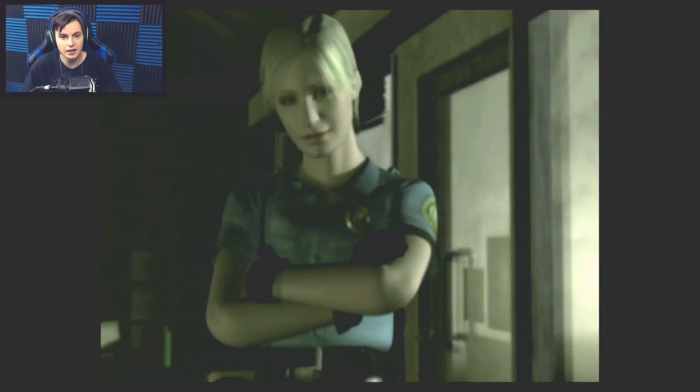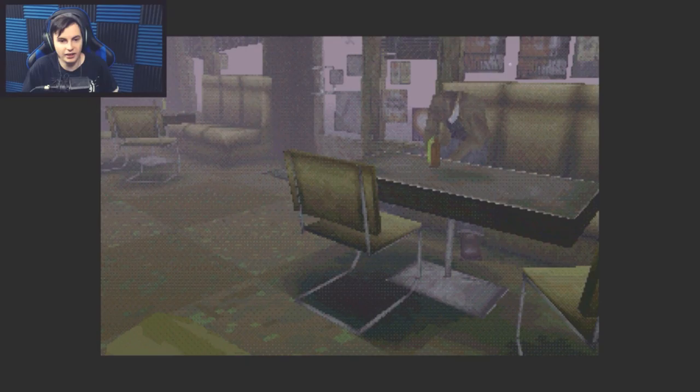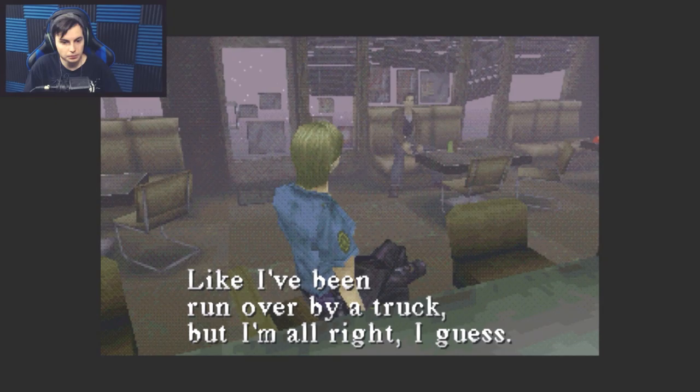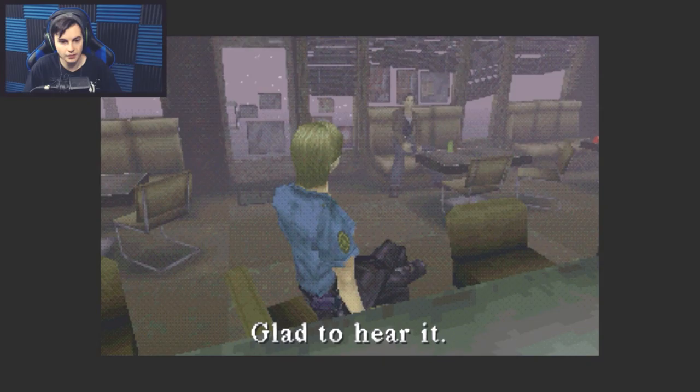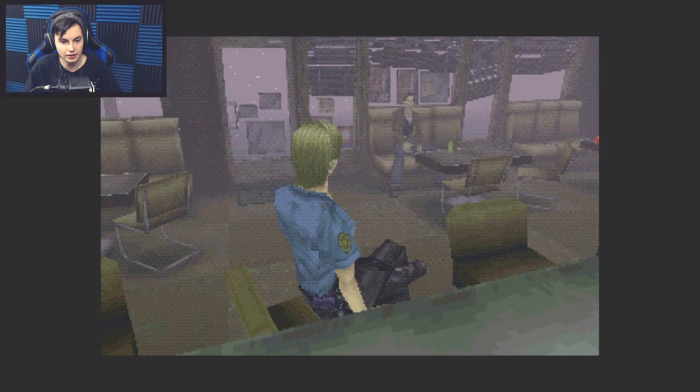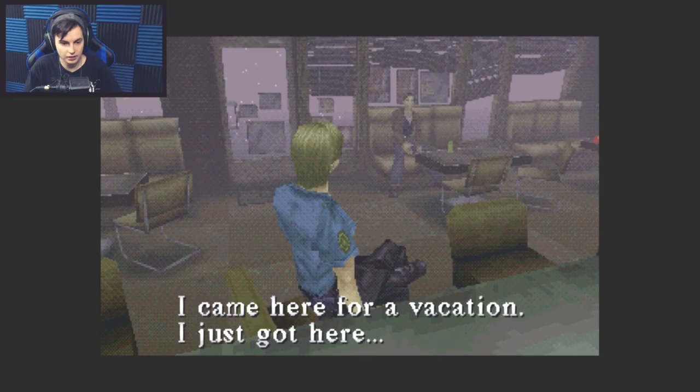Look at these garbage pre-rendered cutscenes. They look like clay people. Was I dreaming? How do you feel? Like shit. Oh, like I've been run over by a truck, but I'm alright, I guess. Glad to hear it. You from around here? Why don't you tell me what happened? I'm not getting interrogated. Wait a second, I'm just a tourist.